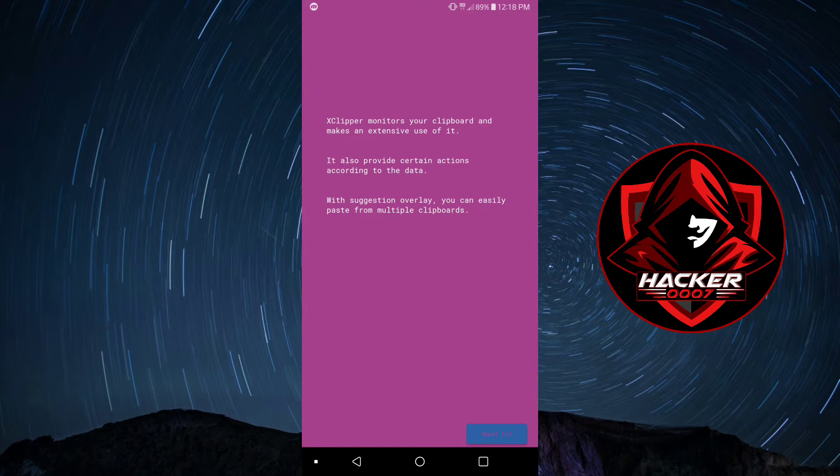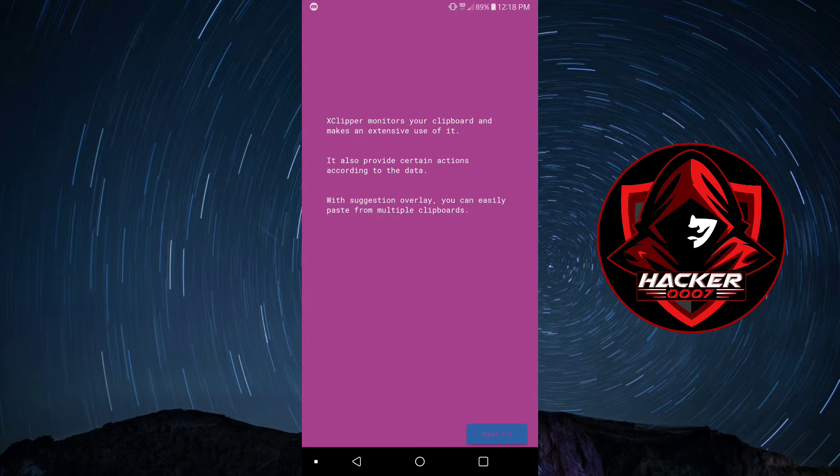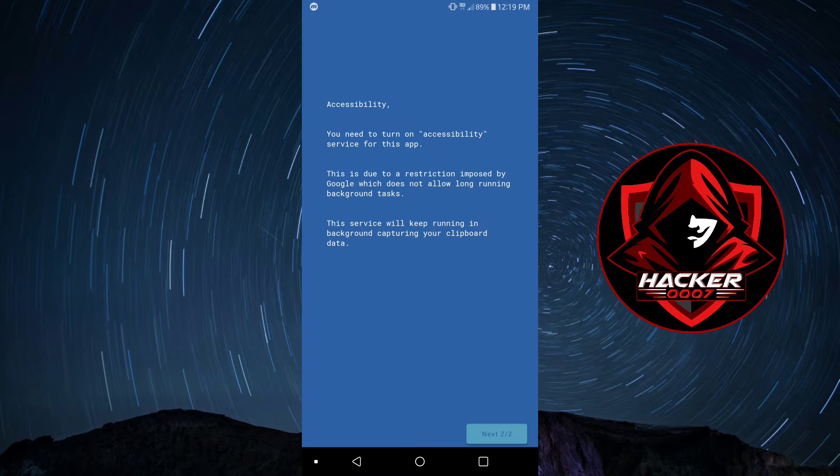As you can see here, X Clipper monitors your clipboard, makes an extensive use of it. It also provides certain actions according to the data, which with suggestion overlays, you can easily paste from multiple clipboards. Let's click on Next.